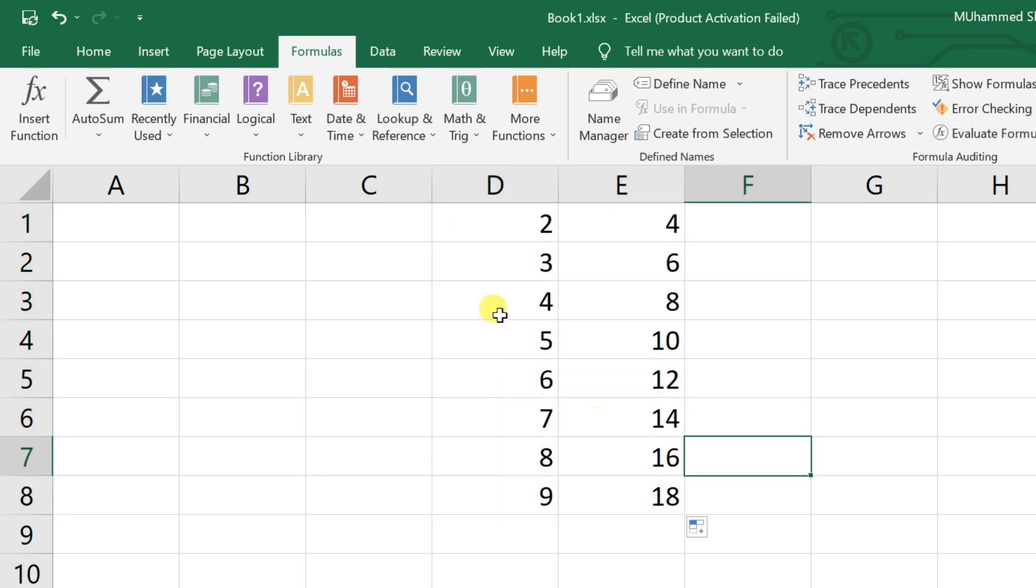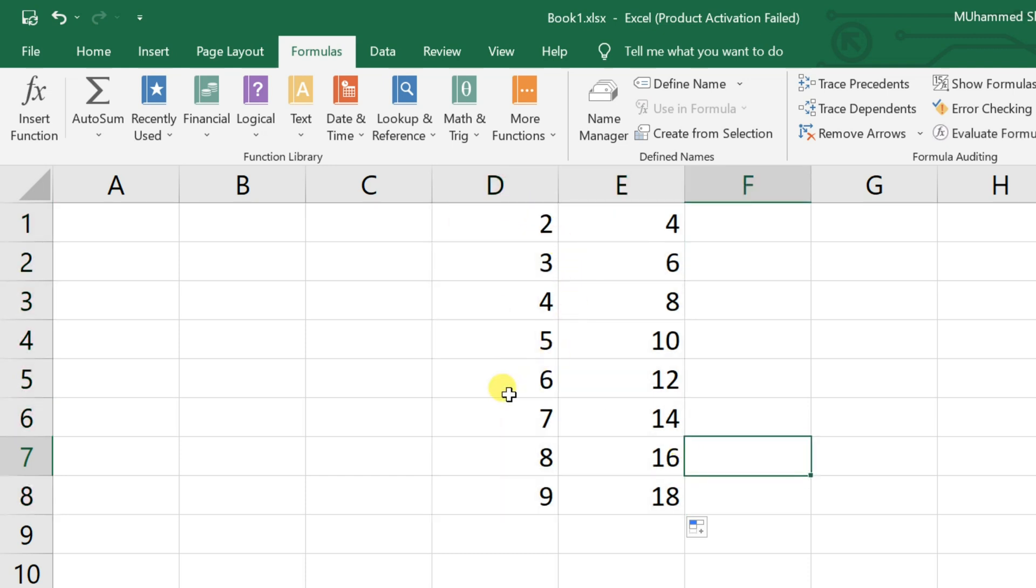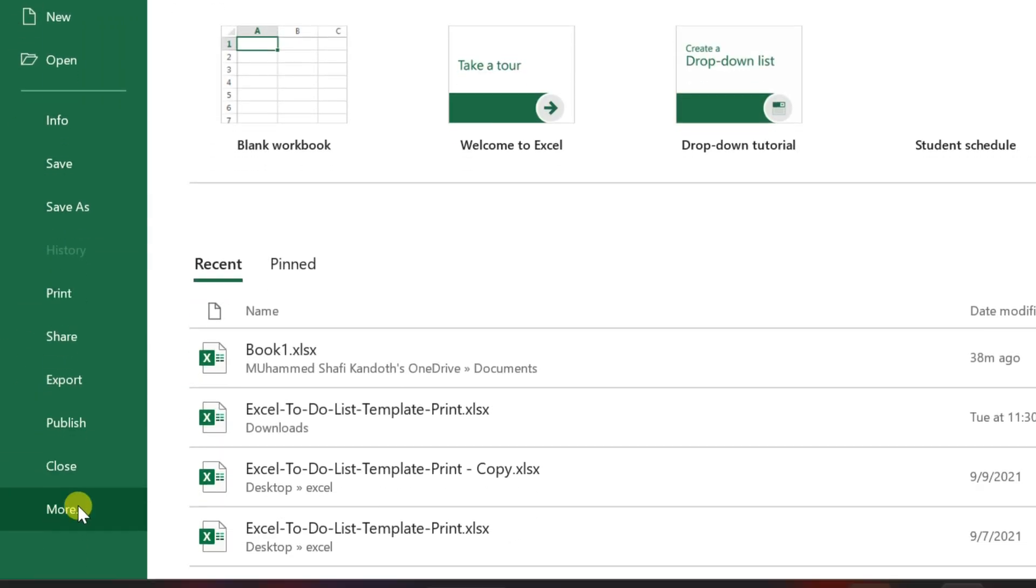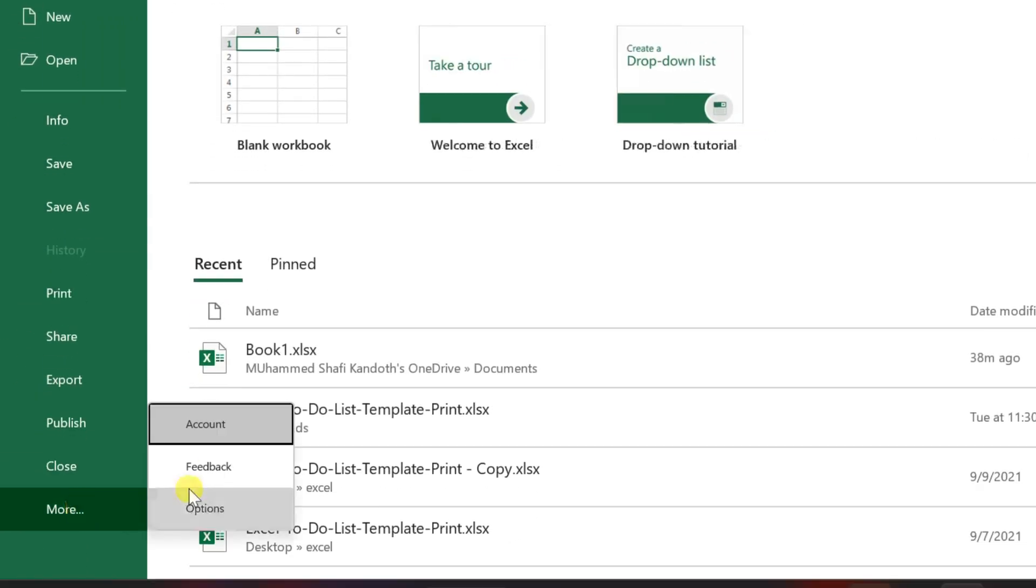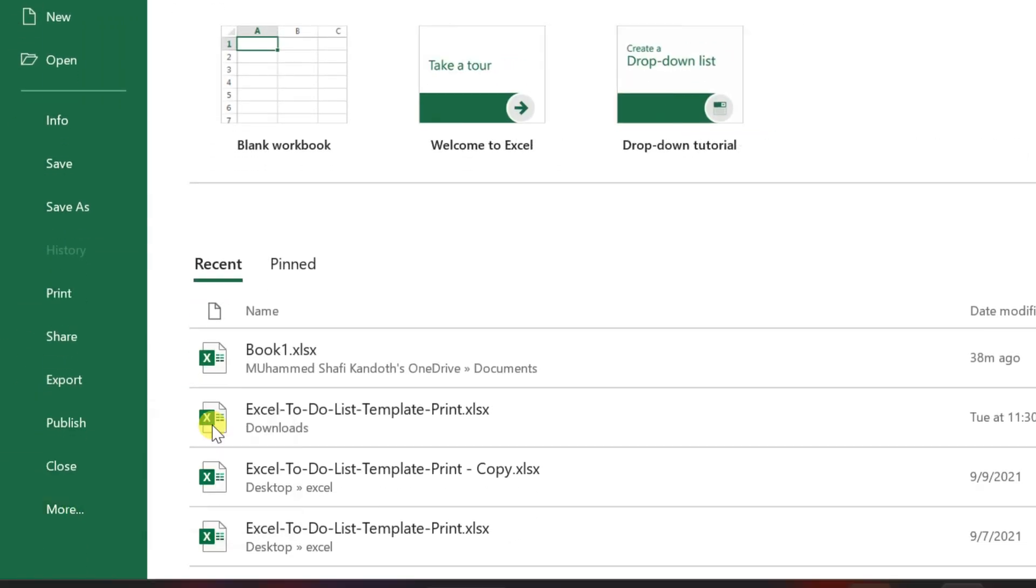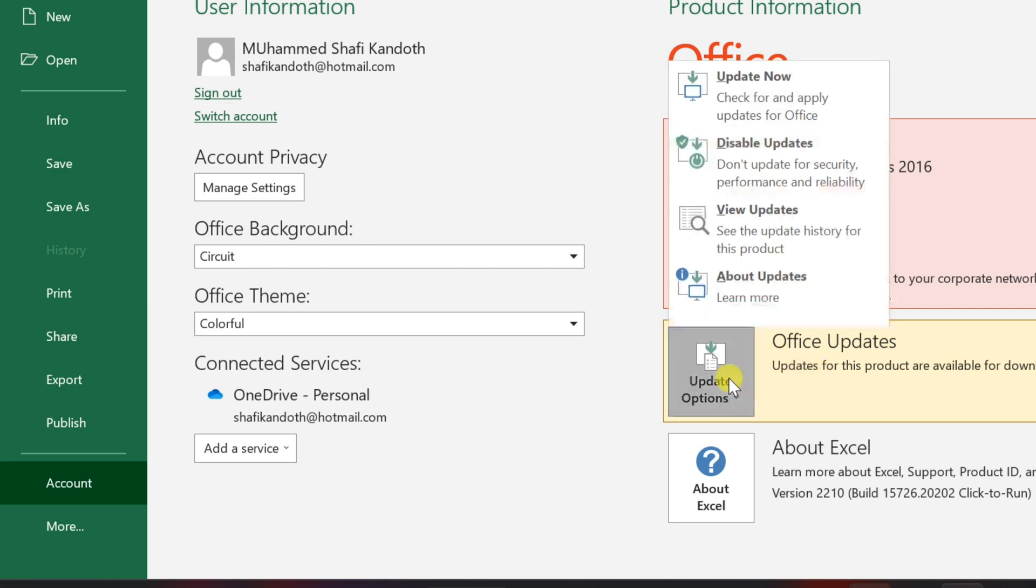If that doesn't fix your problem, try the fourth method. Click on file, click on more and then accounts, select update options near the office update and click on update now. Thanks for watching my videos.